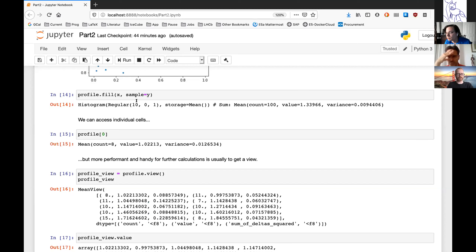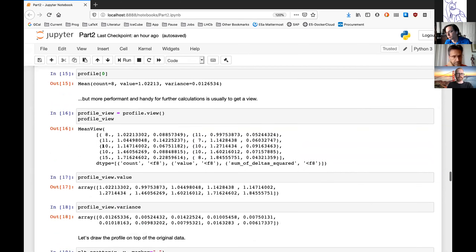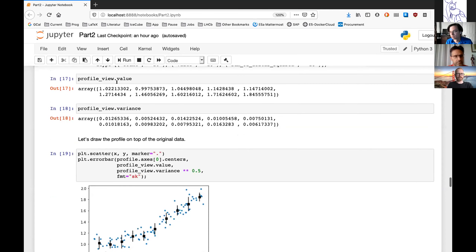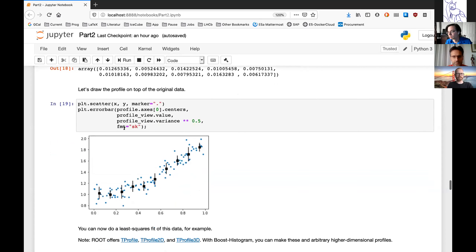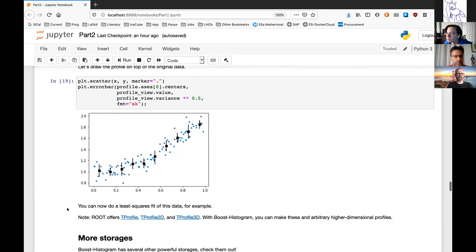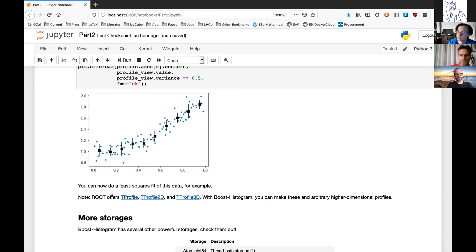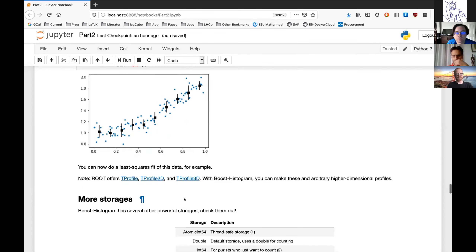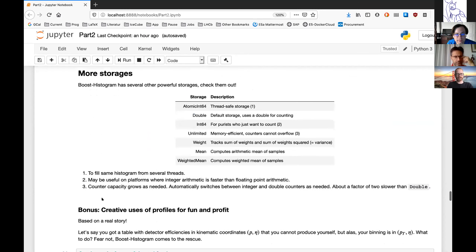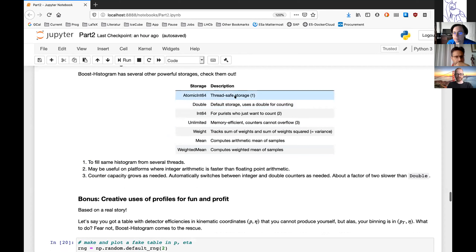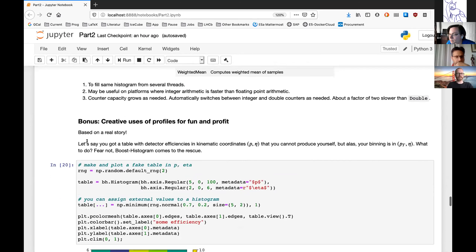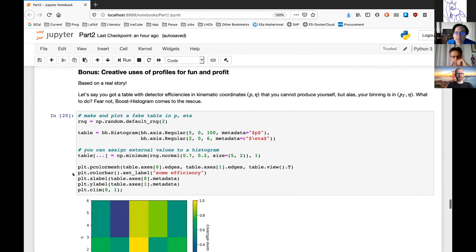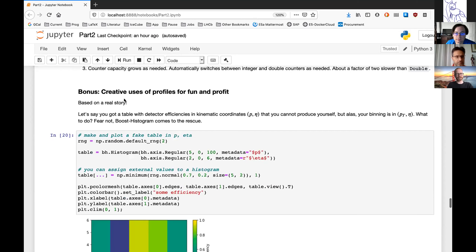You can access the data with a view — getting values and variance in each bin — and use this for plotting. If you're familiar with TProfile classes in ROOT, as Henry mentioned those only go to three dimensions, but with boost histogram you can have 24 dimensions or whatever you want. We have many more storages — for example an atomic storage when you want to fill the same histogram from different threads concurrently without making errors.